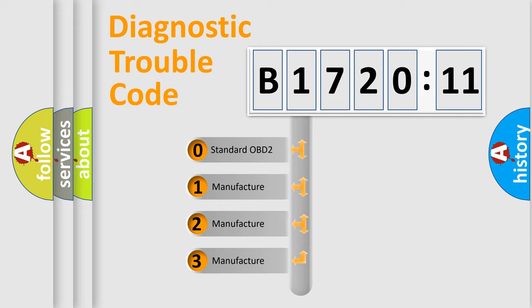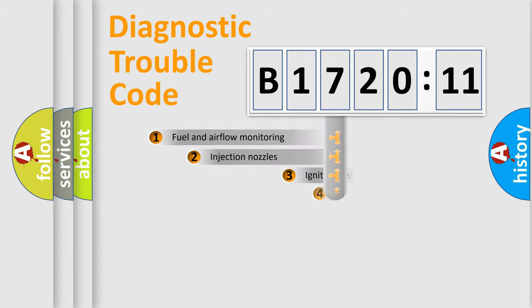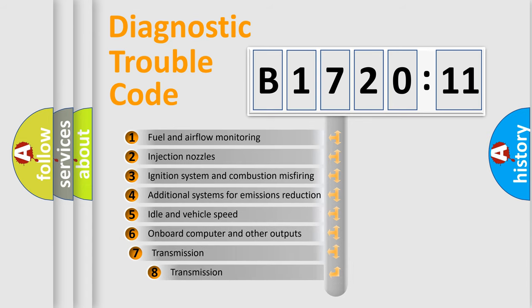If the second character is expressed as zero, it is a standardized error. In the case of numbers 1, 2, or 3, it is a manufacturer-specific expression of the car-specific error.